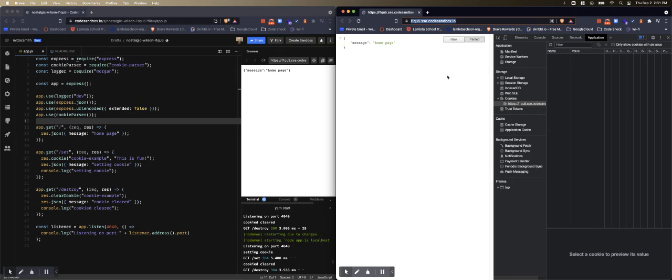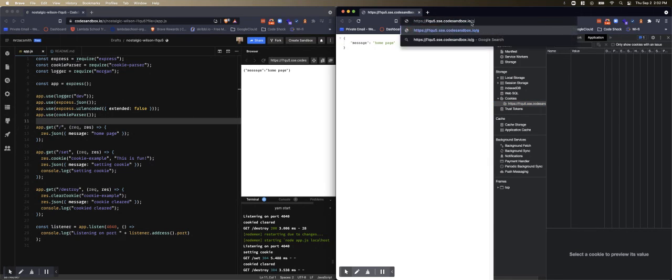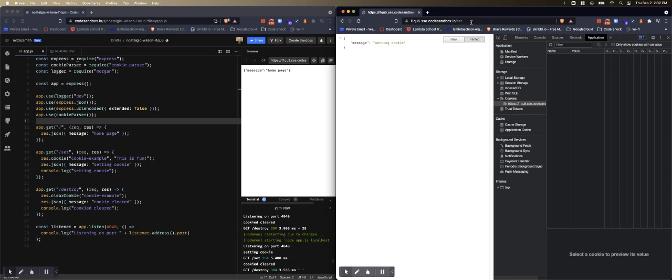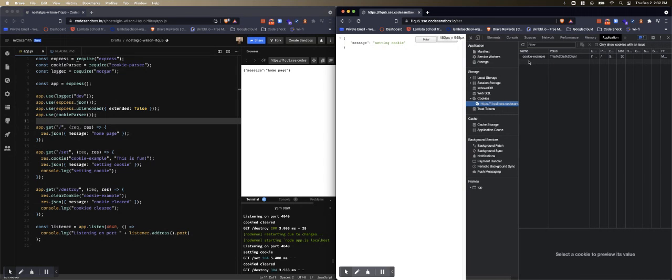So I've opened this page with the application tab and then down to cookies. So notice there are no cookies here right now and we're going to go to slash set. And notice it created the cookie. Let's open this a little more so it created cookie example.